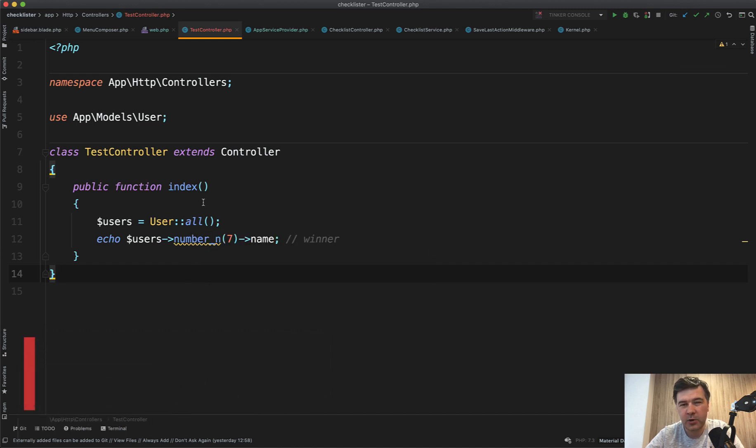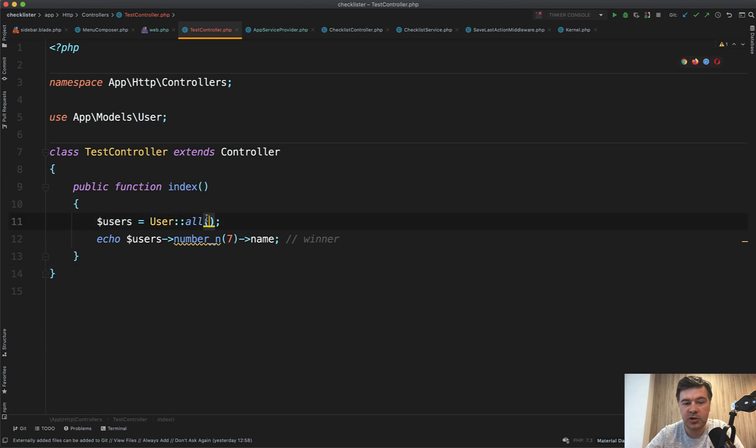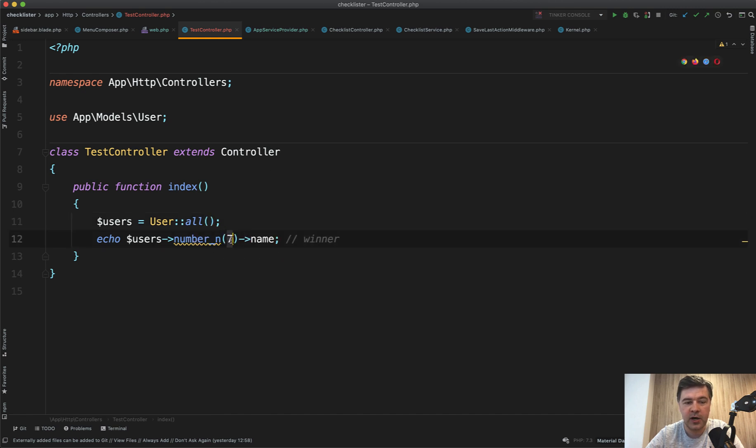For example, it's a pretty artificial example, but still happens. For example, you have a collection like user all, and you need to choose a winner, which would be like number seven in the list or number X in the list like number seven or number 15.